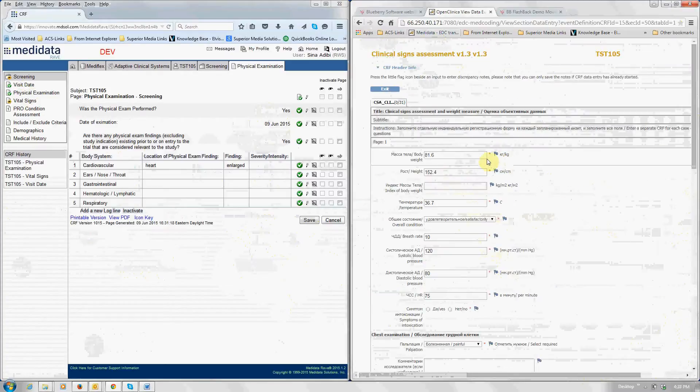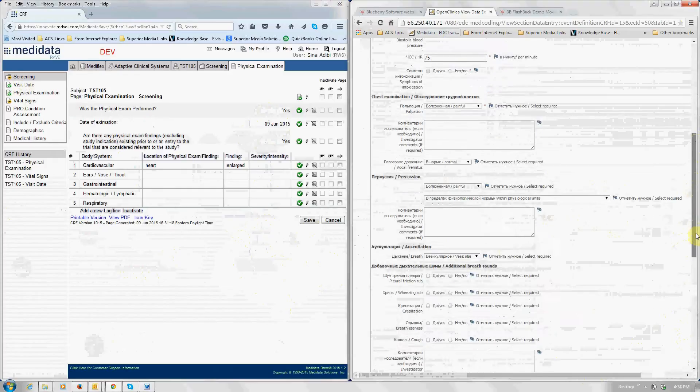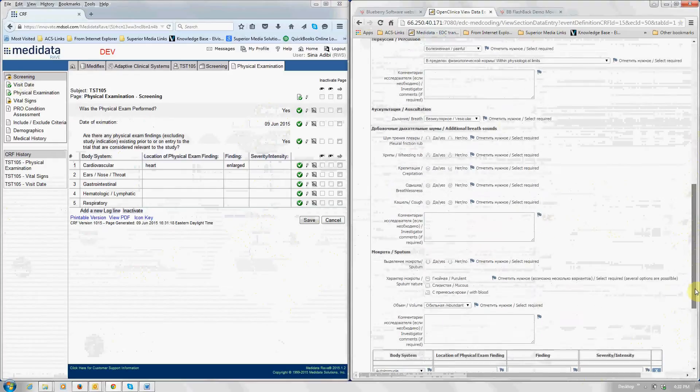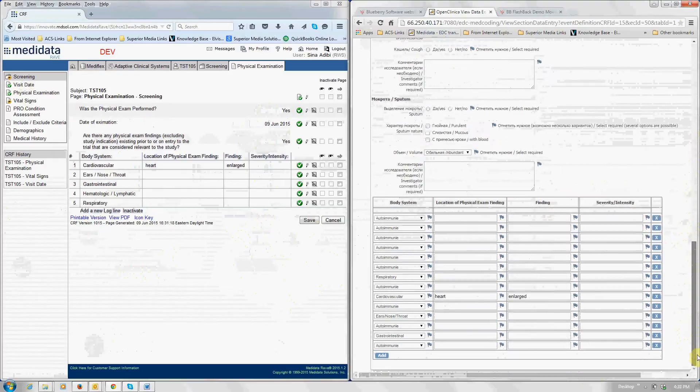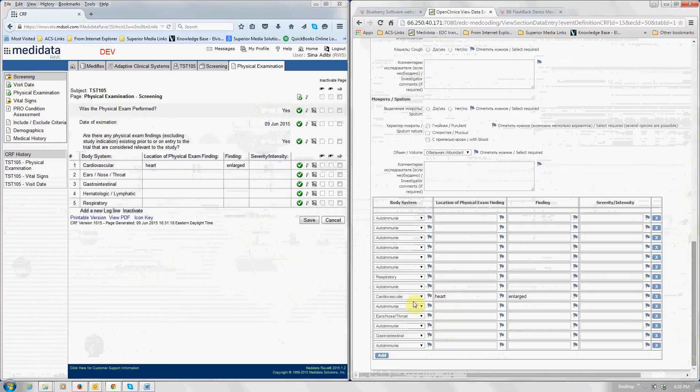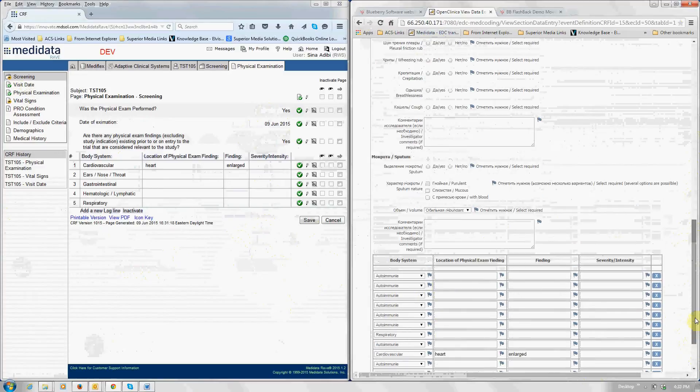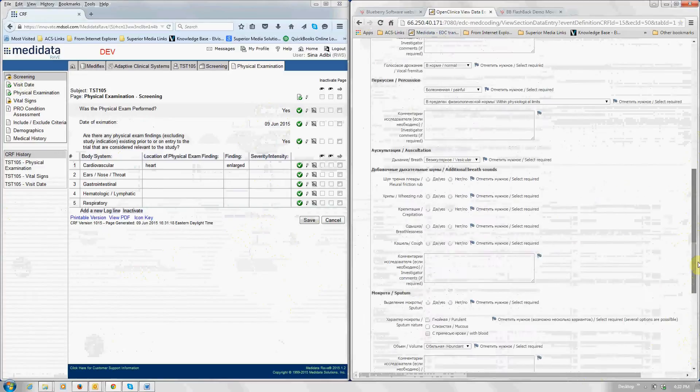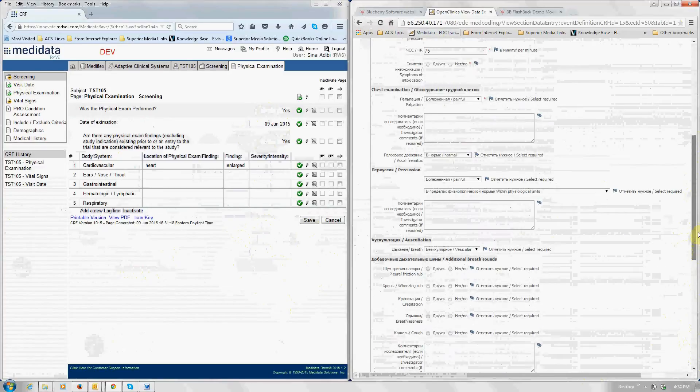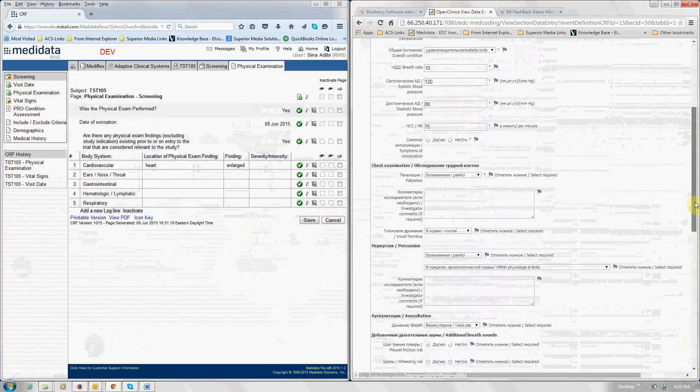The information that you saw before is there. And down below a number of entries have been created. Identified that there was a physical exam, cardiovascular, heart, enlarged. Now this CRF at this point may be edited. However, you can also make it read only if that's what you choose. Again, full functionality of the EDC.